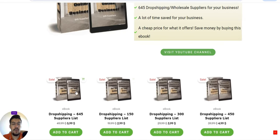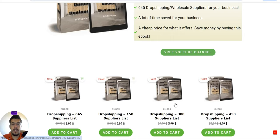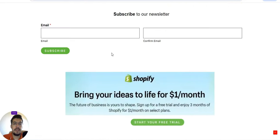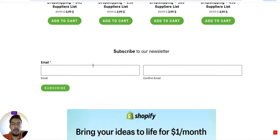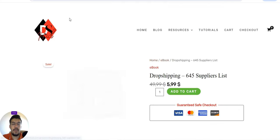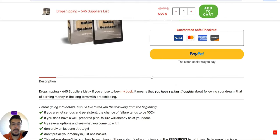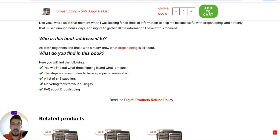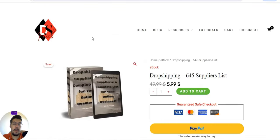I decided to divide this ebook into four different parts. In my opinion, go with the 645 supplier list, and if you combine this offer — because I'm running a campaign right now — you can get it very cheap. The ebook includes not just the supplier list, but also the exact definition of dropshipping, the steps you must follow to start a proper business, and more details about that.